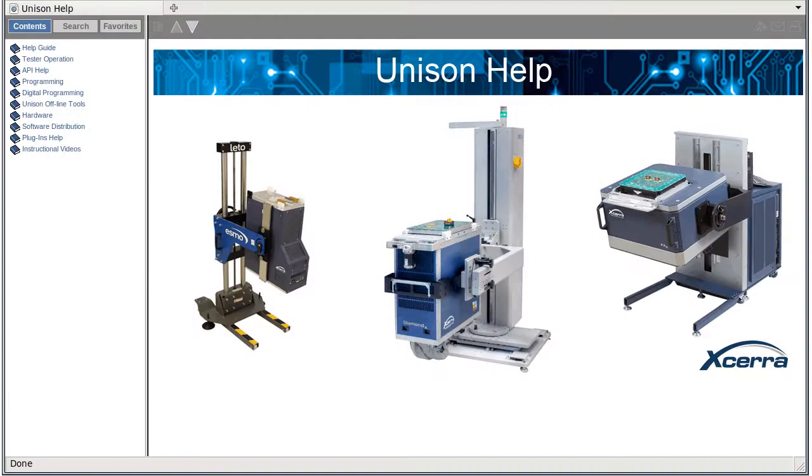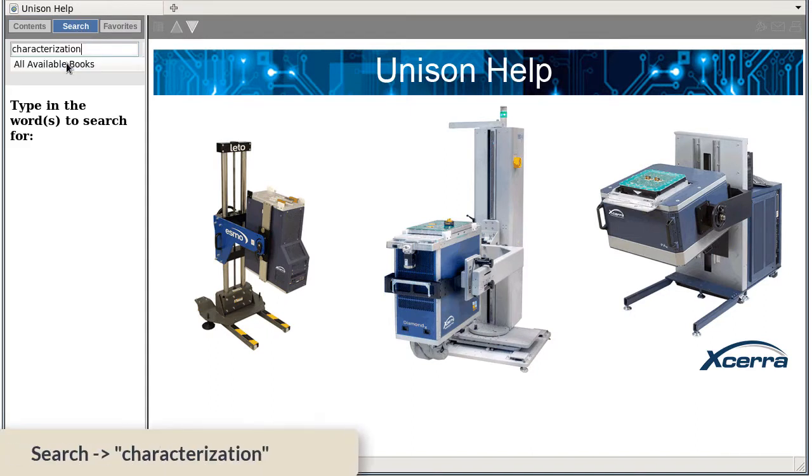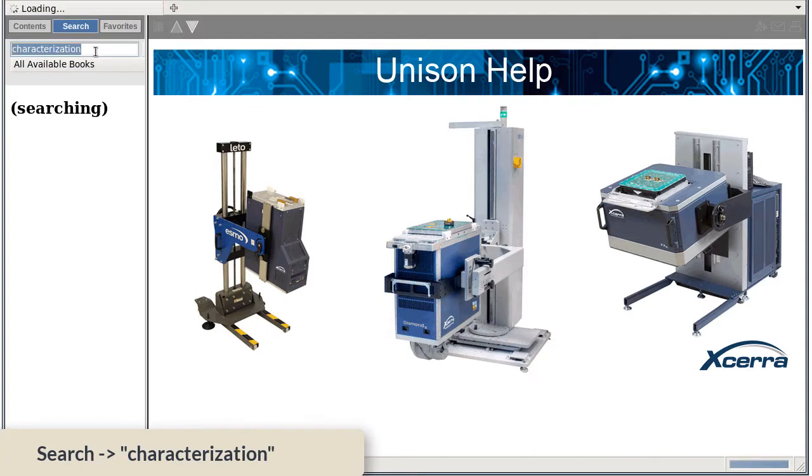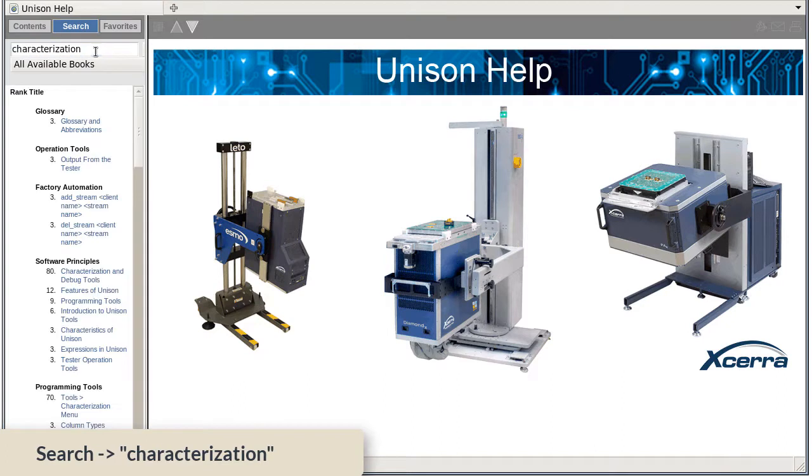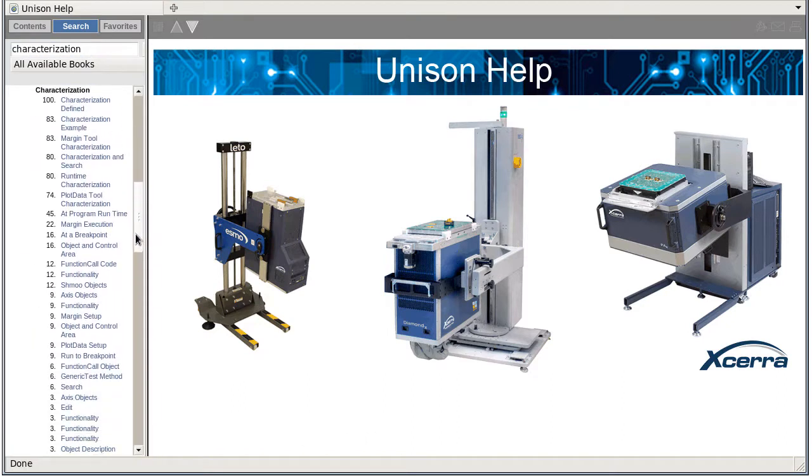Oh, and by the way, there is much more information about characterization in the Unison help documentation. To find it, simply do a search for the term characterization. Have a look at this.